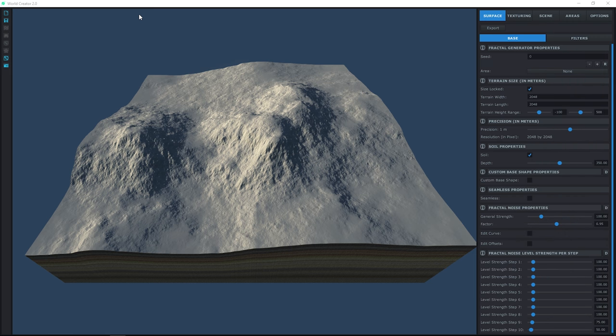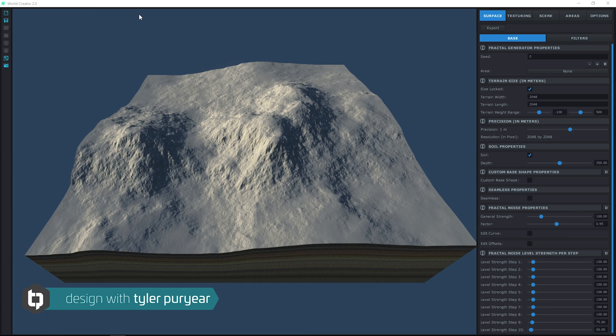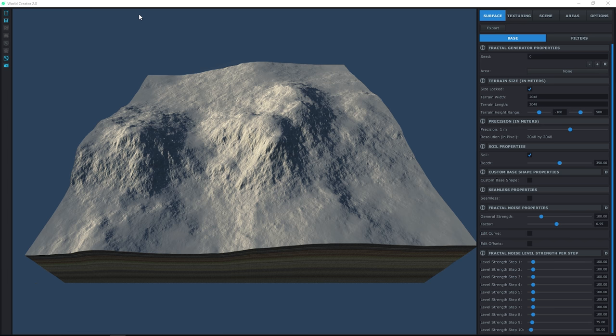Hello everyone and welcome back to Getting Started with World Creator 2. In this video, we are going to go over the process of adding textures to the terrain, organizing them, and then go over the settings available for adjusting the look and displacement of a few textures. We will also cover a few strategies for exporting your terrain's textures to another engine.